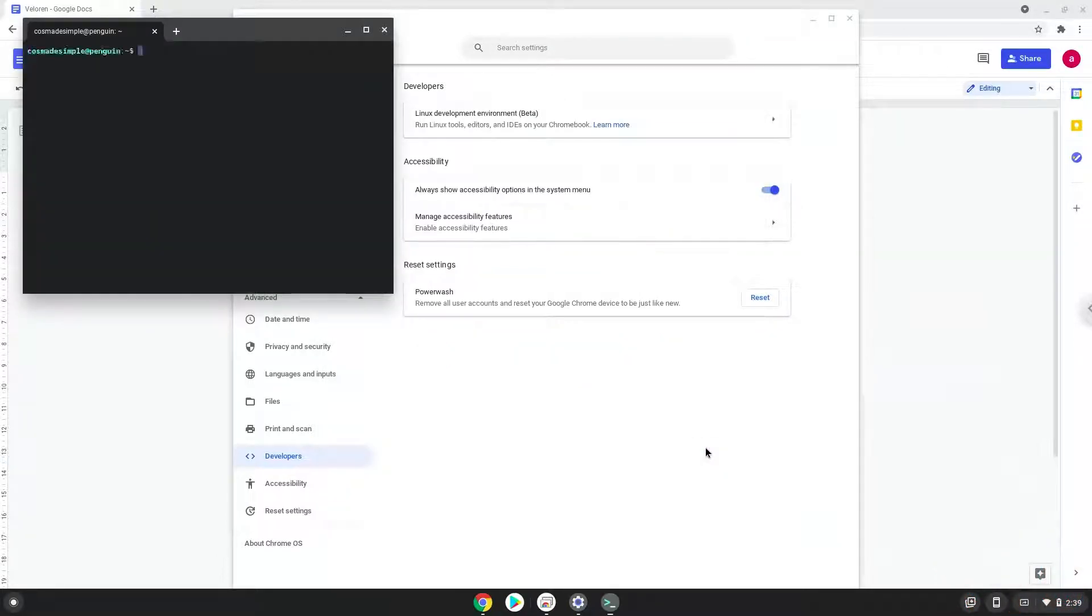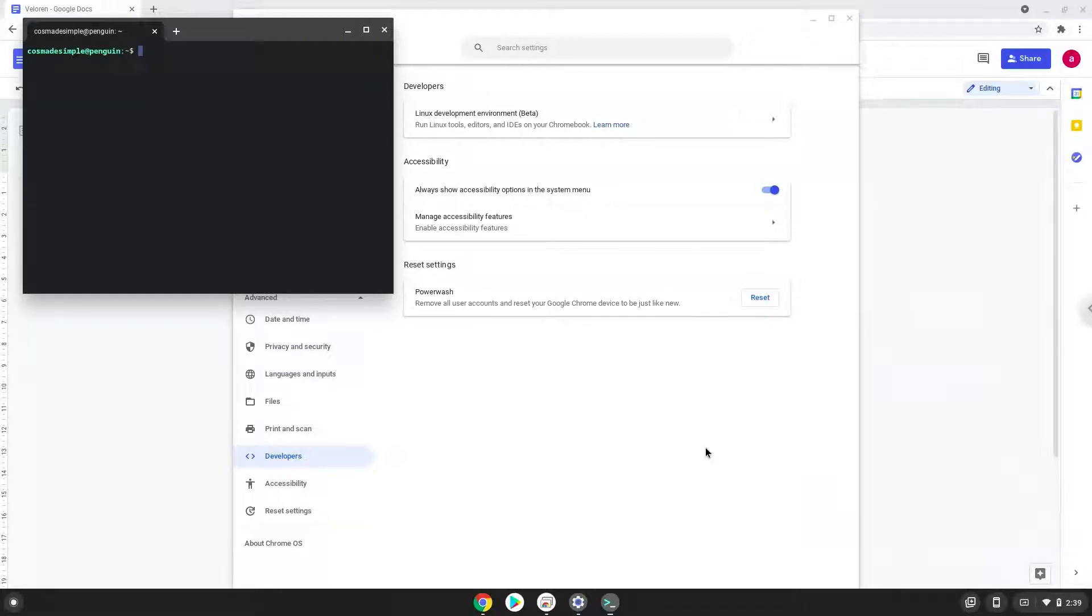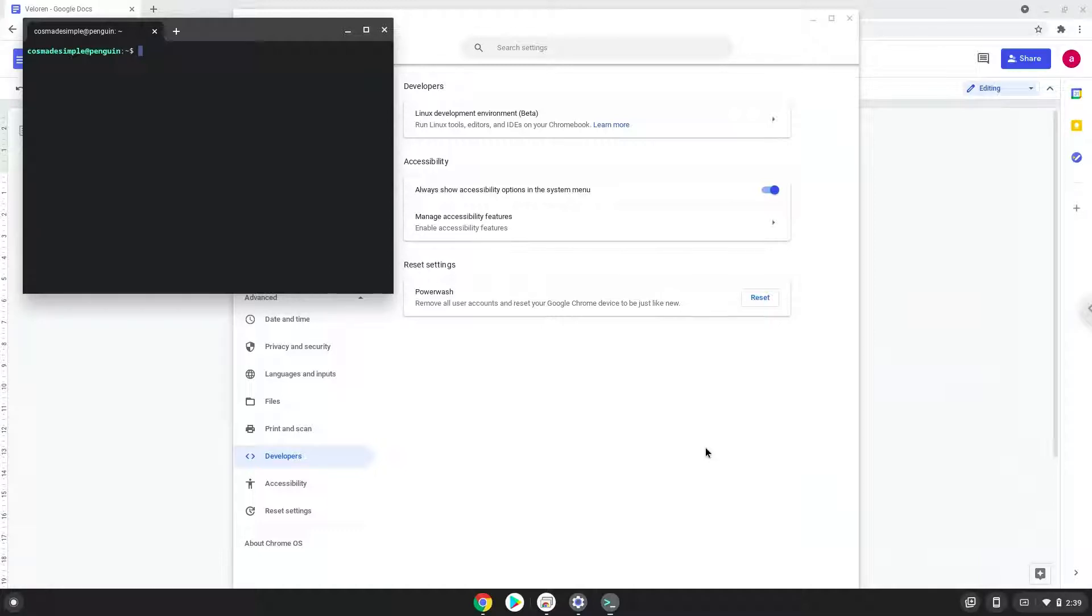Now that we have enabled Linux apps on our system, we will continue to the next step, which is to run several commands in a terminal, which will install Valoran. All the commands are in the video description.